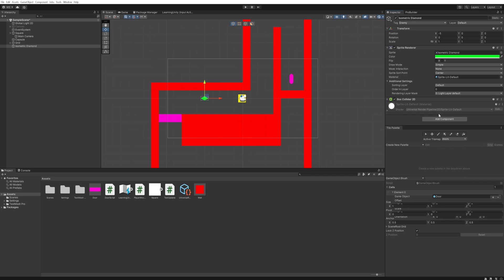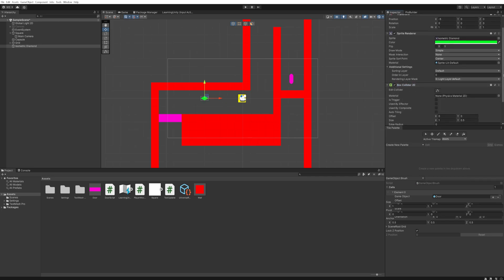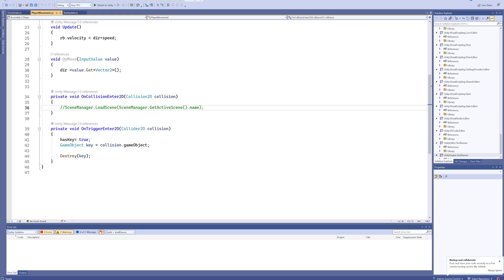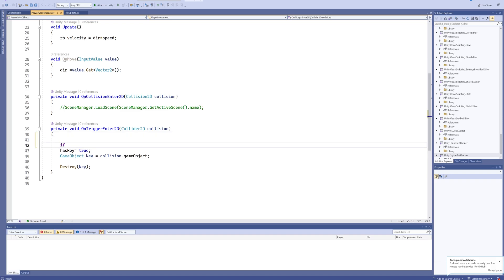We're going to give this thing a box collider 2D and set that to being a trigger. We have two different things that do triggering events. We can collide with the capsule which will set our has key value to being true and then delete the key itself, but we don't want that to happen when we collide with the enemy.